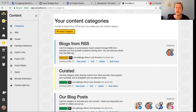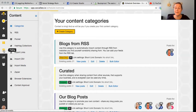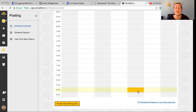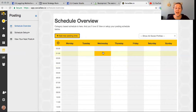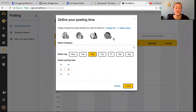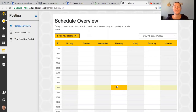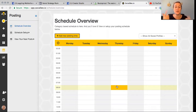Moving on to the posting tab — this is your schedule overview. I've blanked mine so you can see that you go through and add a posting time, choose which profiles it's going out to, which category of posts, the time, the day, and click create. Once you create a schedule it's just rinse and repeat — it literally continues week on week, so once you've set it up the first time it's super easy.